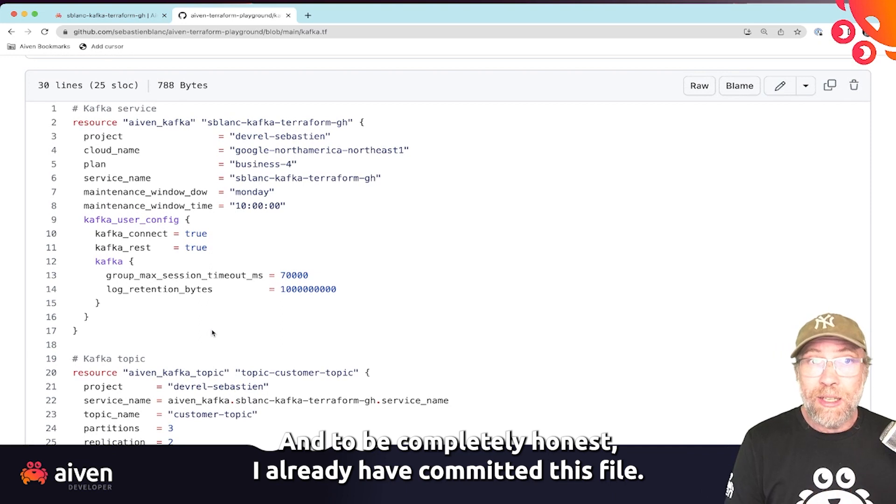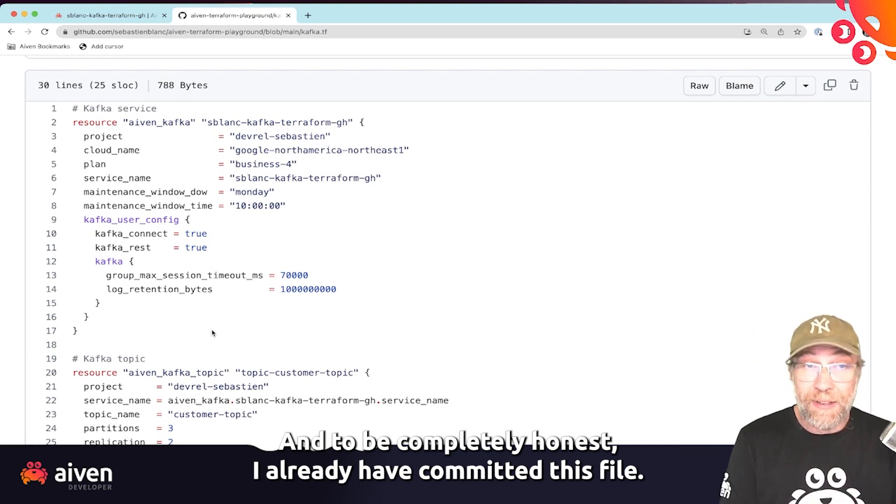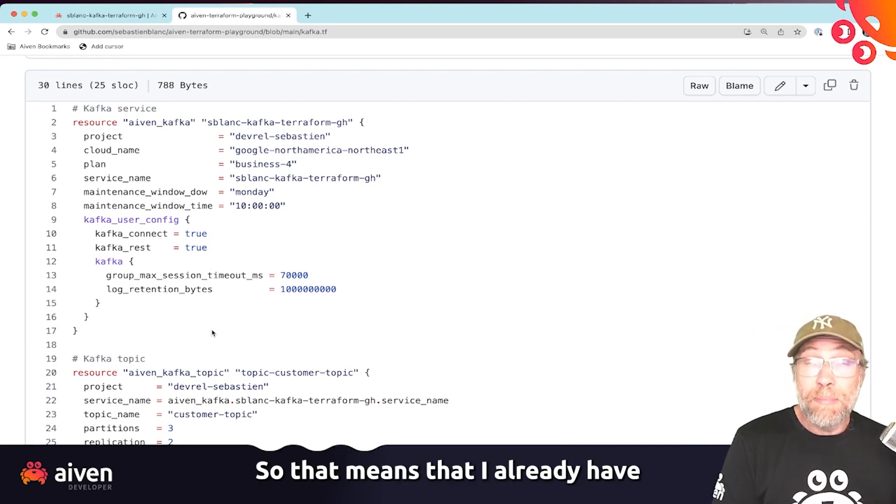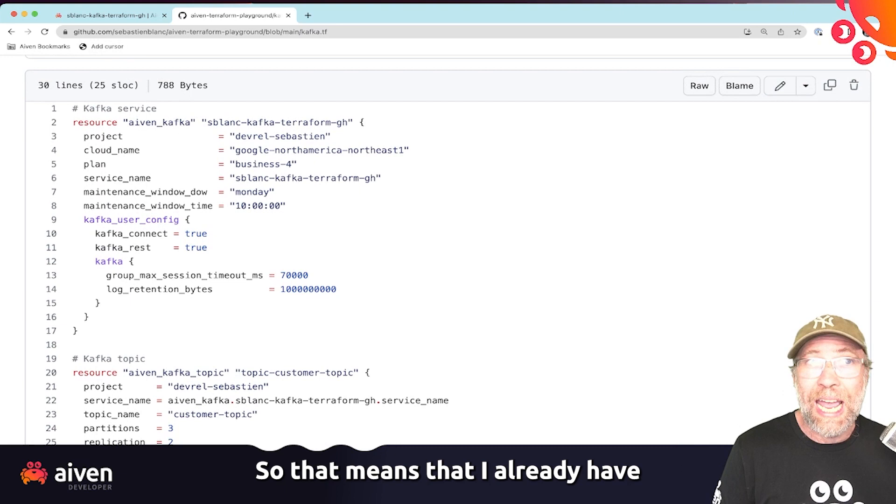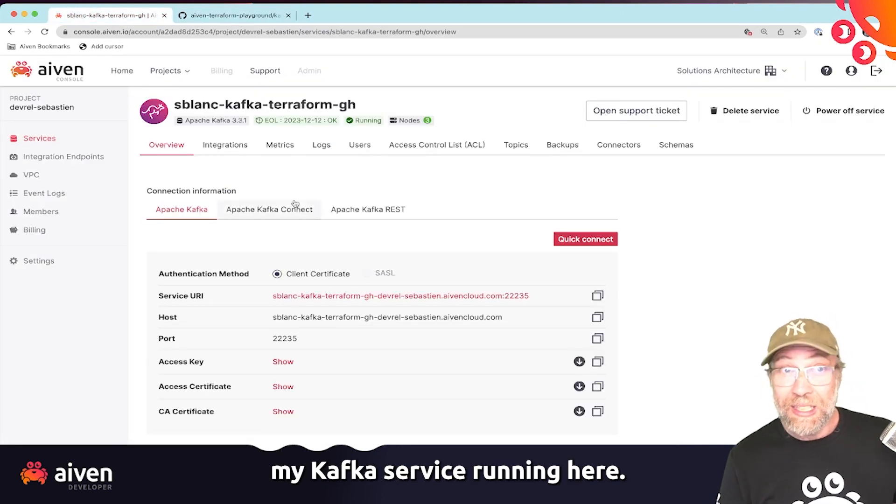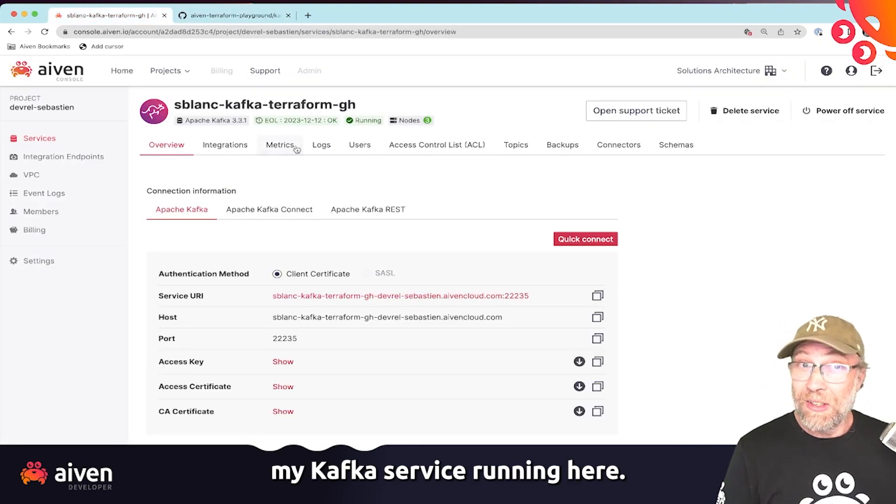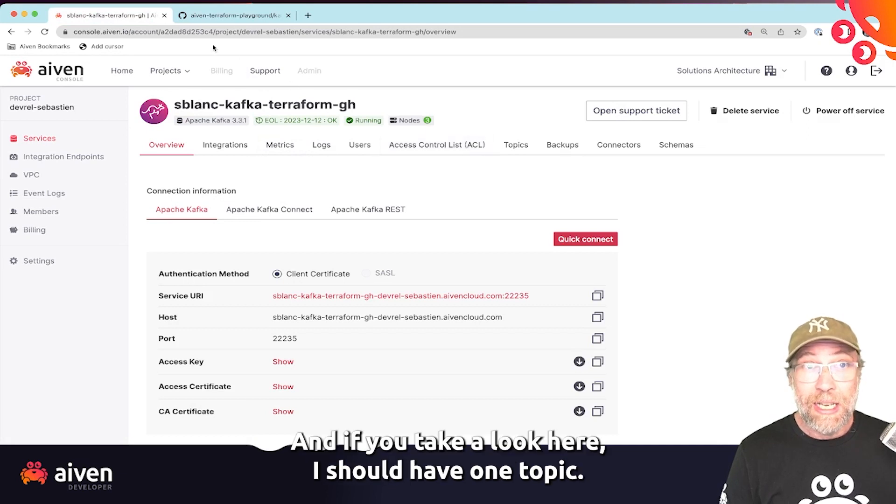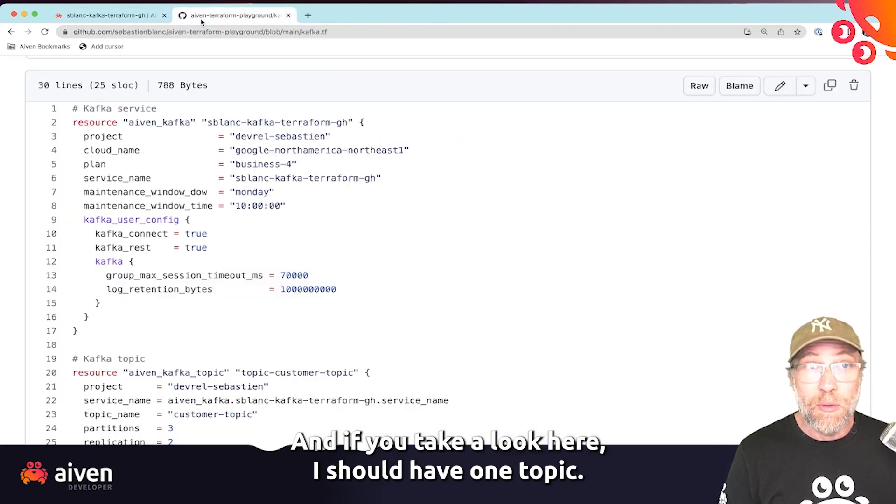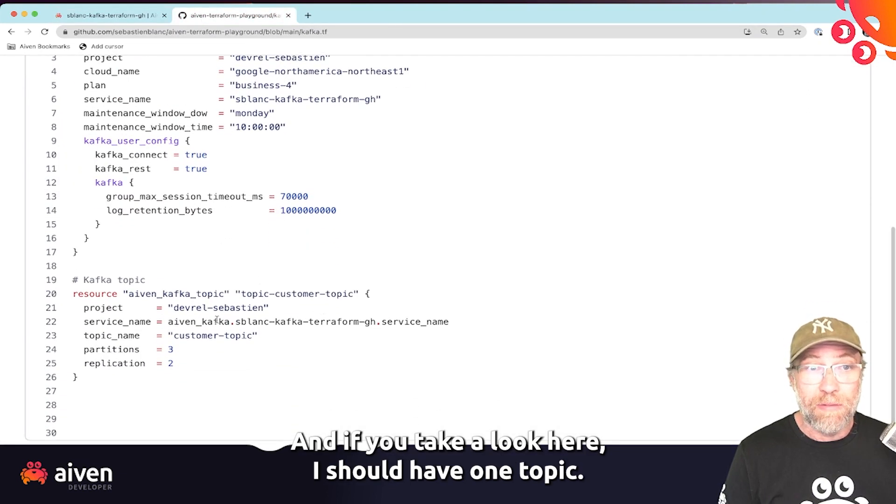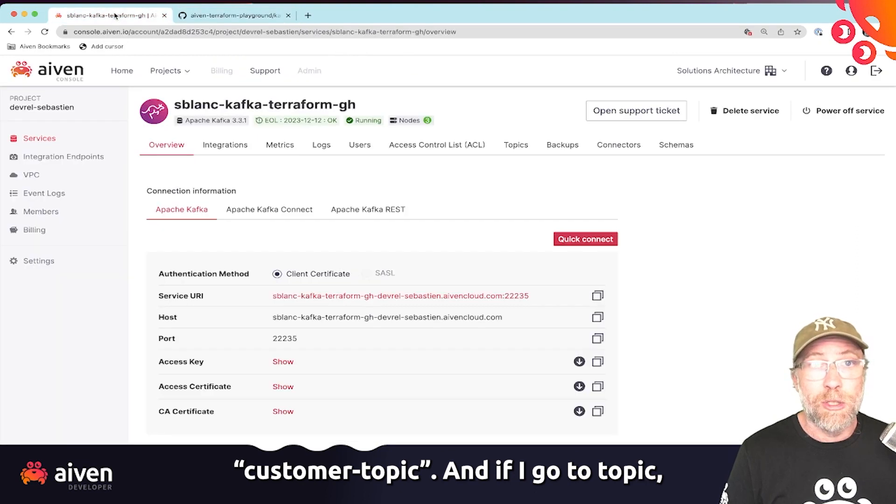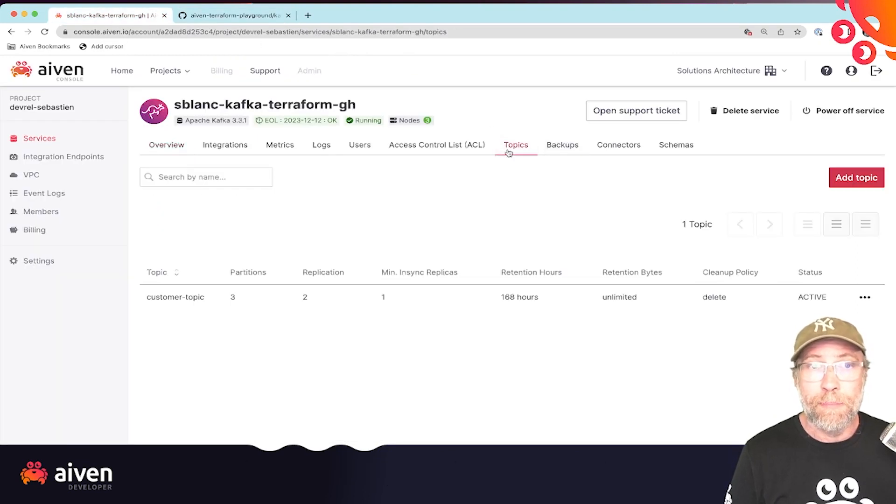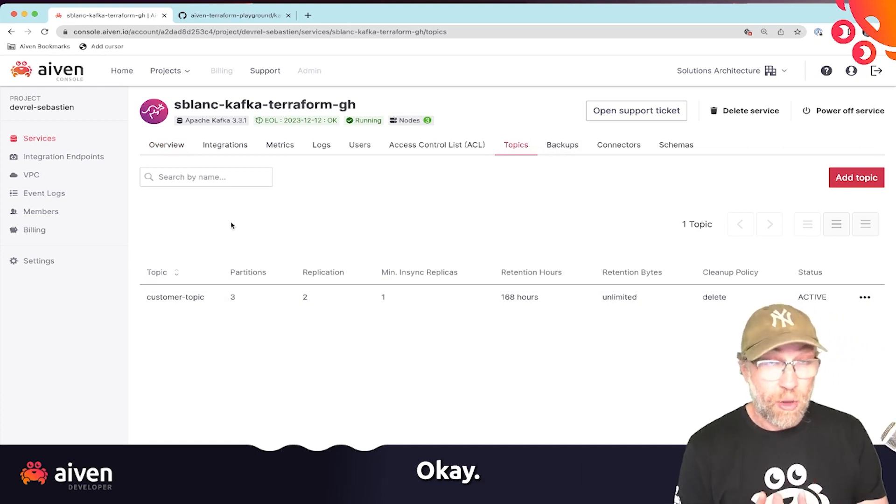And to be completely honest, I already have committed this file. So that means that I already have my Kafka service running here. You can see it's the same name. And if you take a look here, I should have one topic, customer topic. And if I go to topic, I got my customer topic.